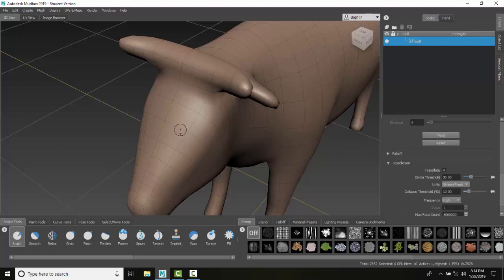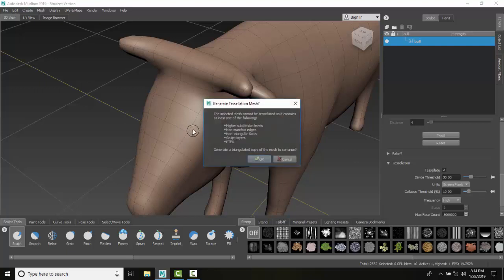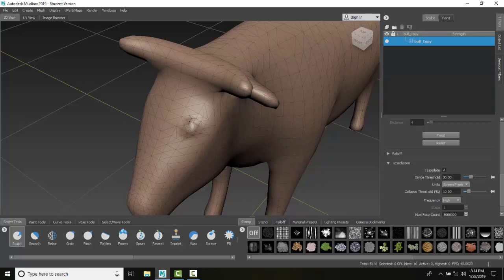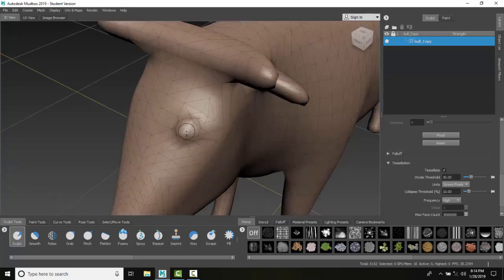Now I'm going to come in and put a little sculpting where the eye is going to be. It's going to tell me it's going to create a triangle copy of the mesh. I'm going to say OK. And then as I put the eyeball in, it added more triangles there.